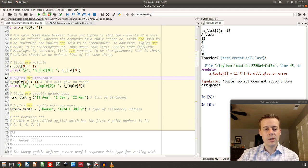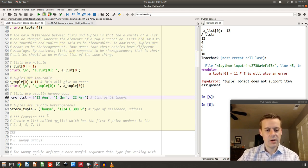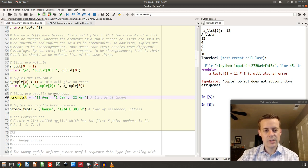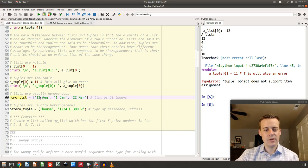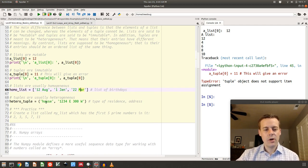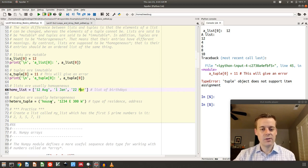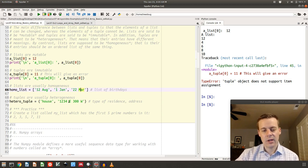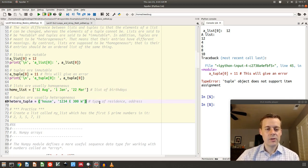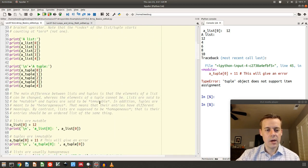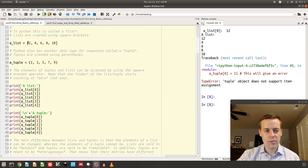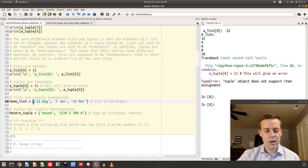The second difference is more of a style difference in how we use them. Lists are what are called homogeneous — they're usually a list of the same kind of object, like a list of birthdays. Tuples are usually heterogeneous — they're usually something like a pair of different things, for example a type of residence, like 'house', and then an address. That's the main difference between them, though they're accessed similarly.